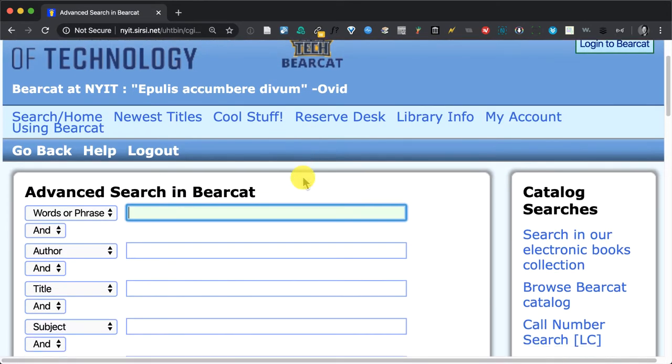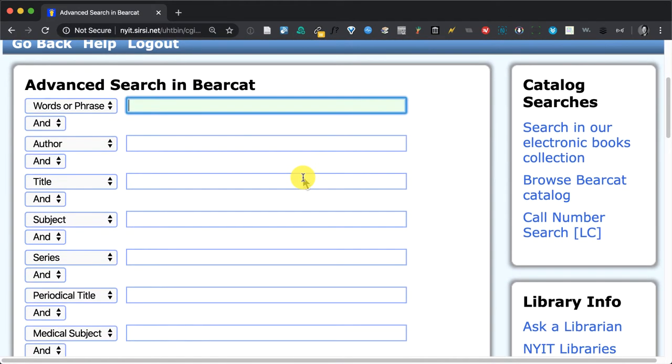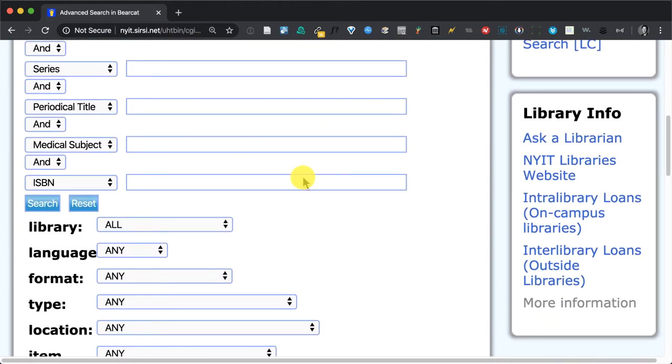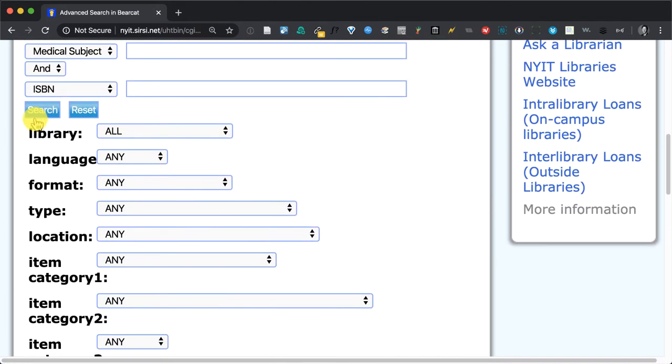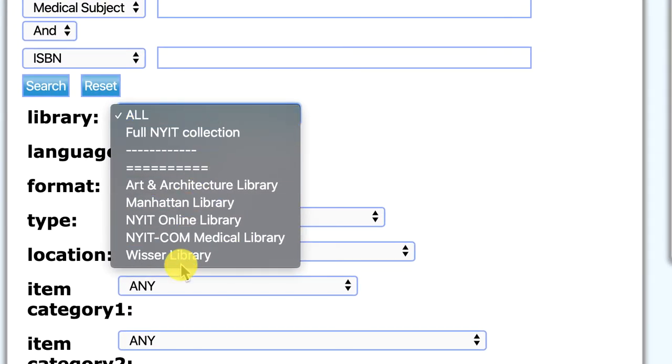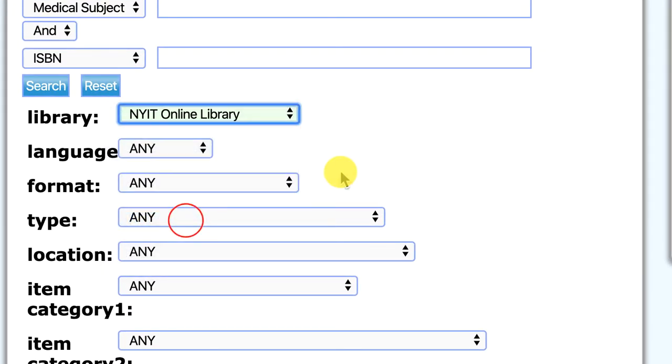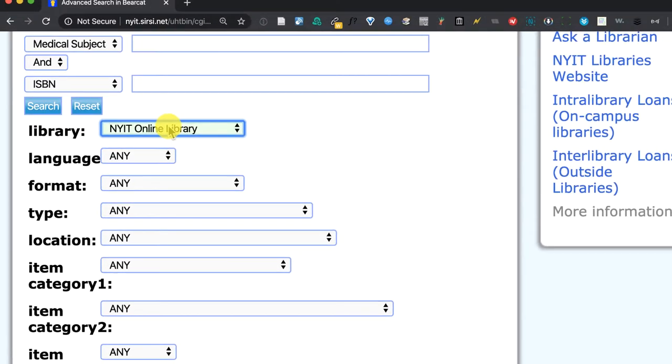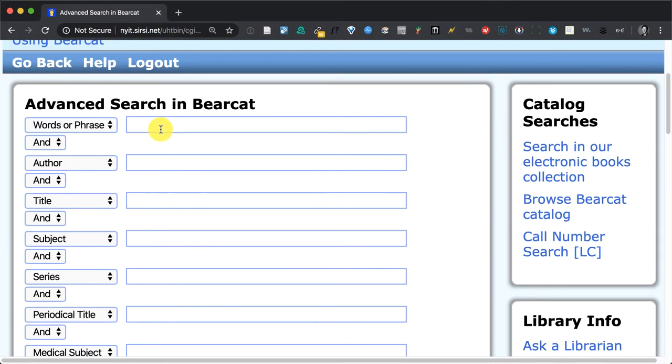Now you ask why do we do that? The answer is that under Library, in addition to searching the different branches, we have NYIT Online Library. So once we've isolated to NYIT Online Library, then up here we can put in a search term.